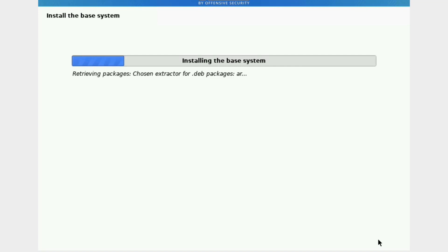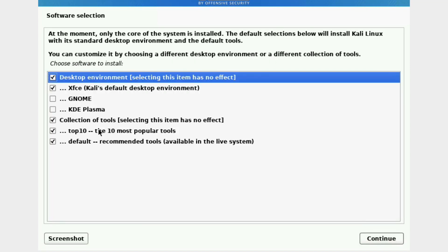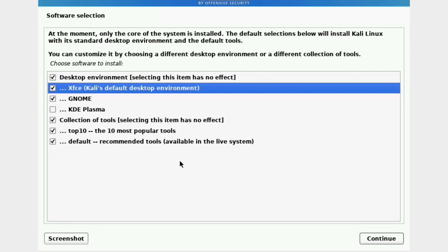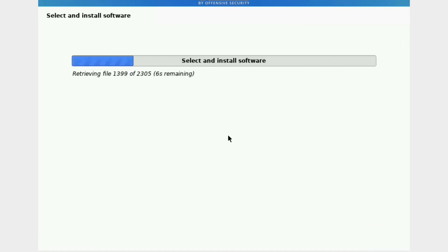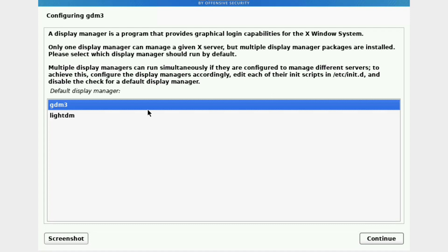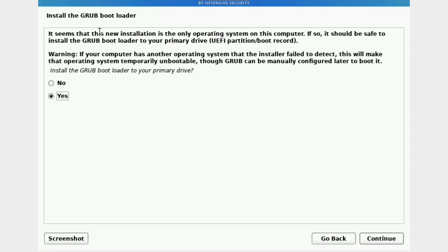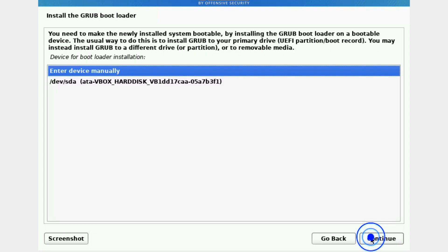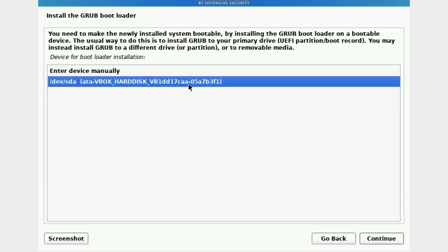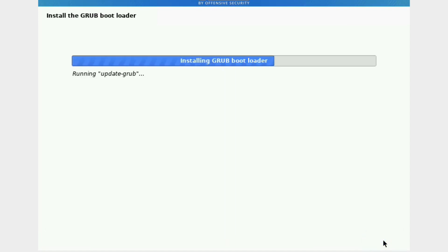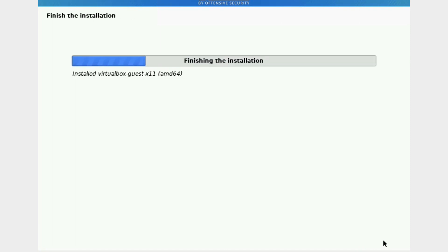The base system is now installing. For the desktop environment, select GNOME and click Continue. The installation proceeds. Select GDM as the display manager and click Continue. The installer asks to install the GRUB bootloader to the primary drive — select Yes and click Continue. Select the drive, then click Continue. GRUB is installing and the installation is finishing.